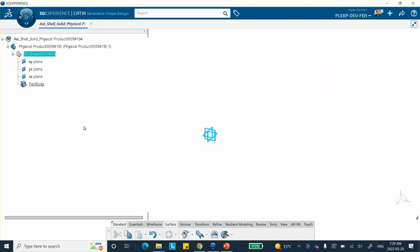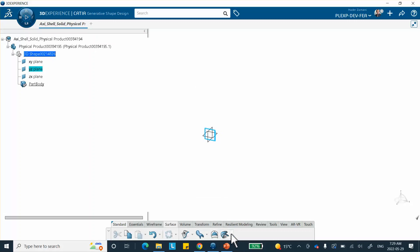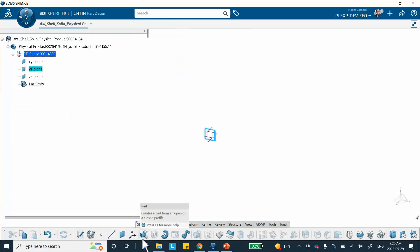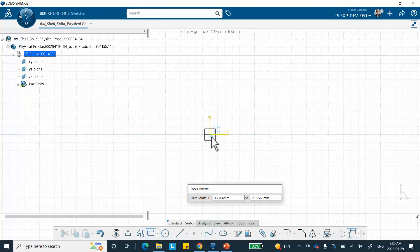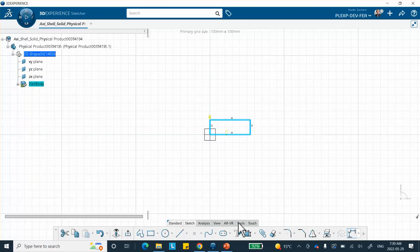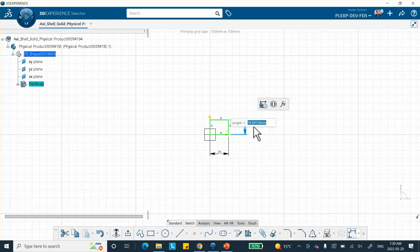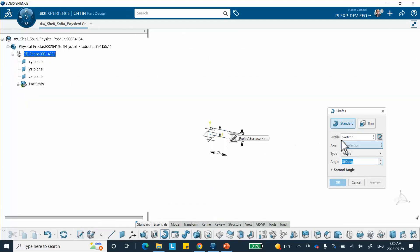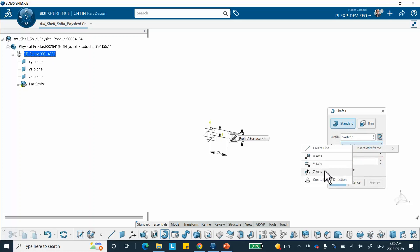Let's make our first part. Right-click and go to Insert — this is going to be the workpiece. Right-click, Insert, 3D Part. I'll double-click on it. I need to create a rectangle and then shaft it around the Z axis to create the 3D solid. I'll do this on the YZ plane. I need to be in Part Design to perform the shaft operation, so I'll switch there.